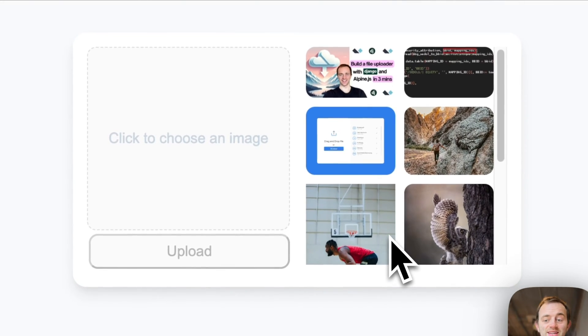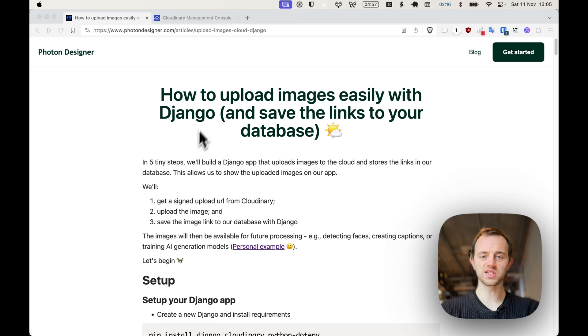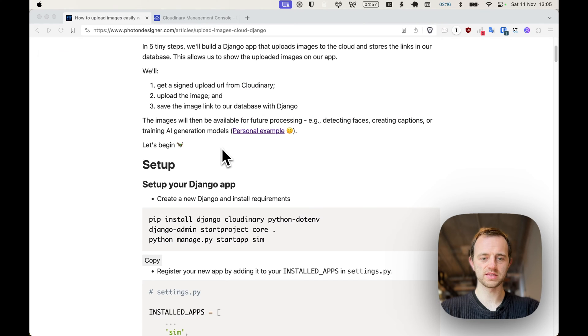Here's what our final product will look like. As you can see, it's a full uploader, simple to do, easy to do using AlpineJS. Link to the written article in the description below.